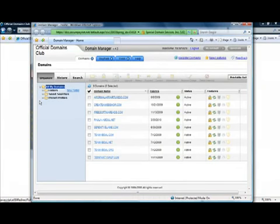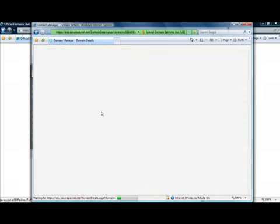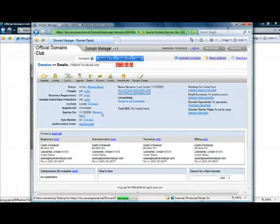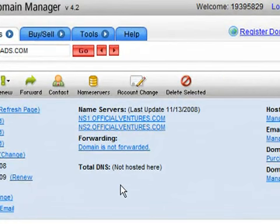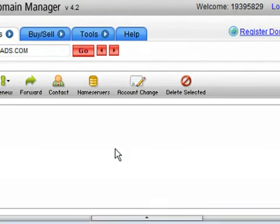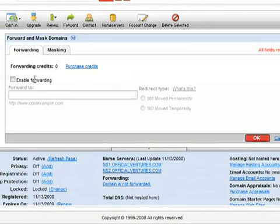Then you just have to simply left click on the domain name that you want to mask and forward. Now you'll see all of the options for your domain name and you can click the link that says forward.